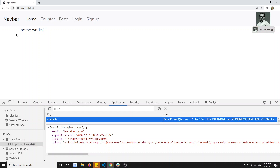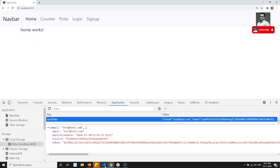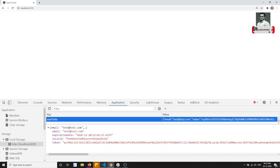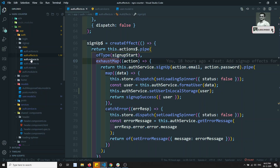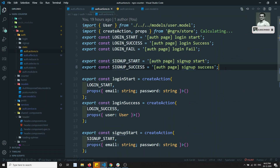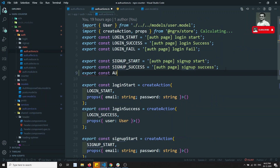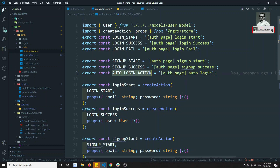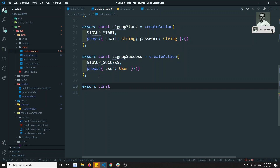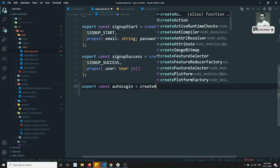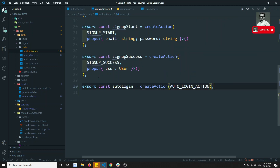If I refresh, it goes back to the login page even though local storage data is still present. When refreshing, we need to read the local storage data, recreate the user, and save it back to state management to maintain the login state. For every refresh we need to dispatch an auto login action. Let's create it in auth.actions: export const AUTO_LOGIN_ACTION, with the description 'Auth Page Auto Login'.